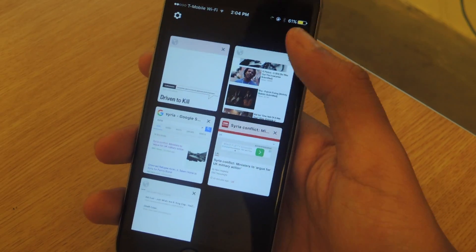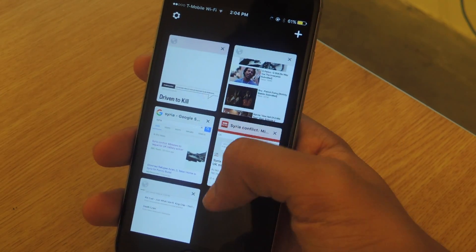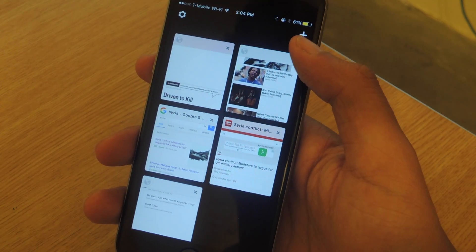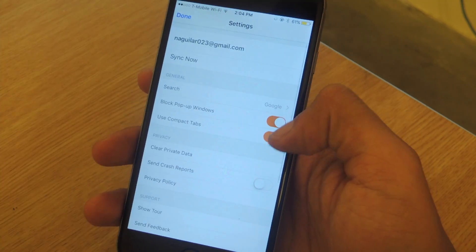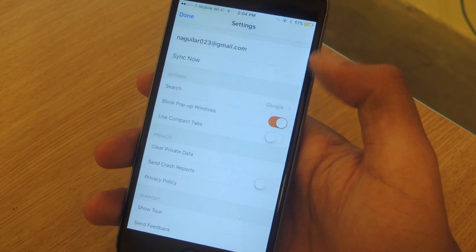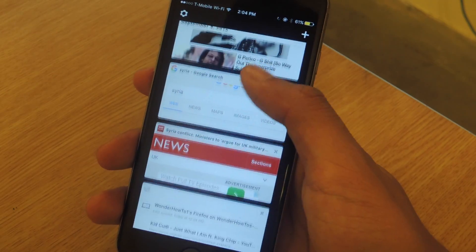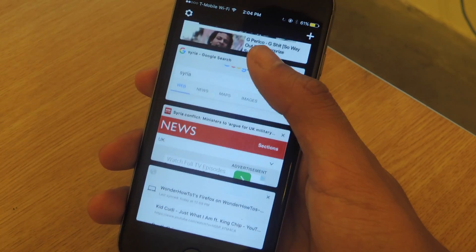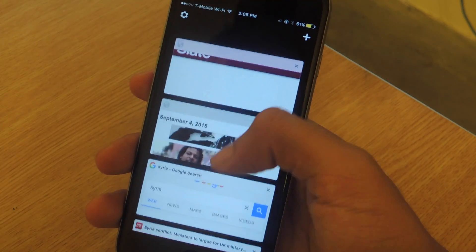You can also change the view of your tabs. This is what tabs look like on Firefox for iOS. If we go back into settings and change this, your tabs will look like this — so you can choose either one.